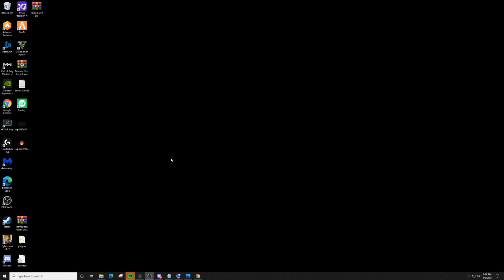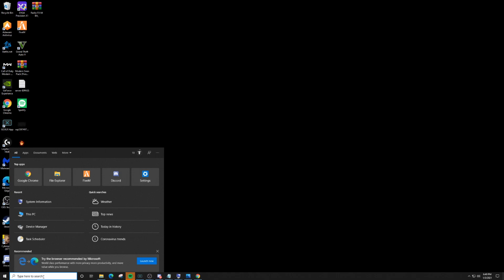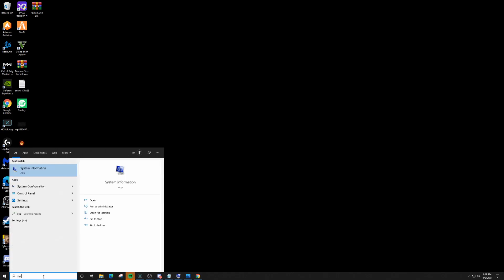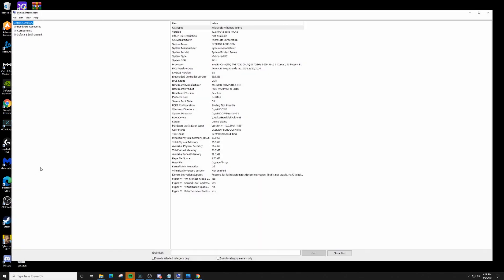The first thing you're going to need to know is if you're running Windows 64-bit or Windows 32-bit. To find that out, go to the lower left-hand corner of your screen, click on that, and type in 'System Information.' Once you see it, click on that and go where it says 'System Type' — it's going to say x32 or x64 based PC. Mine says 64, so I'm going to remember that number.